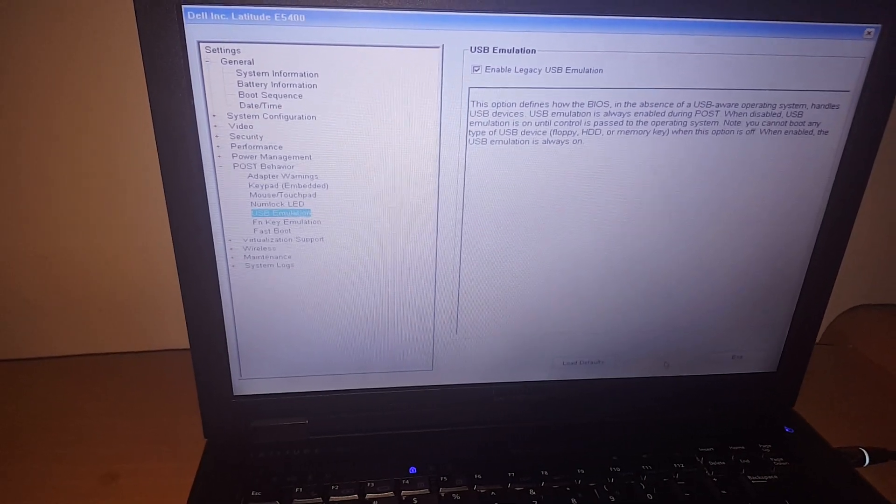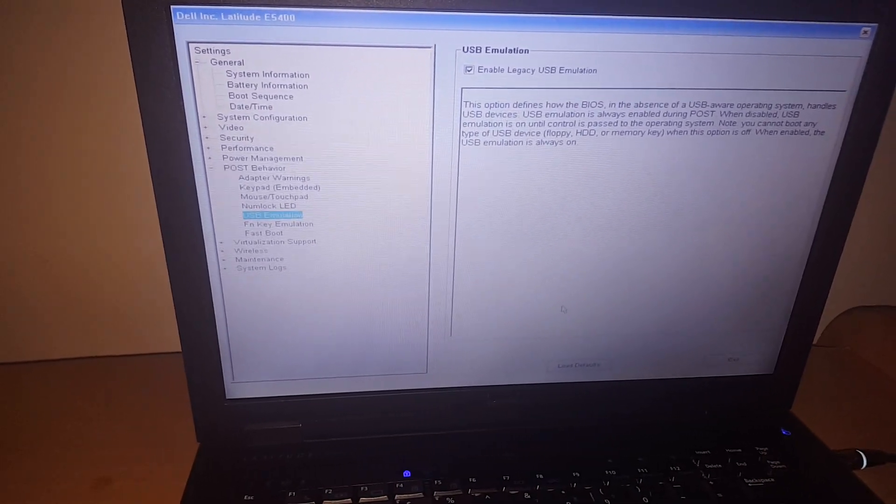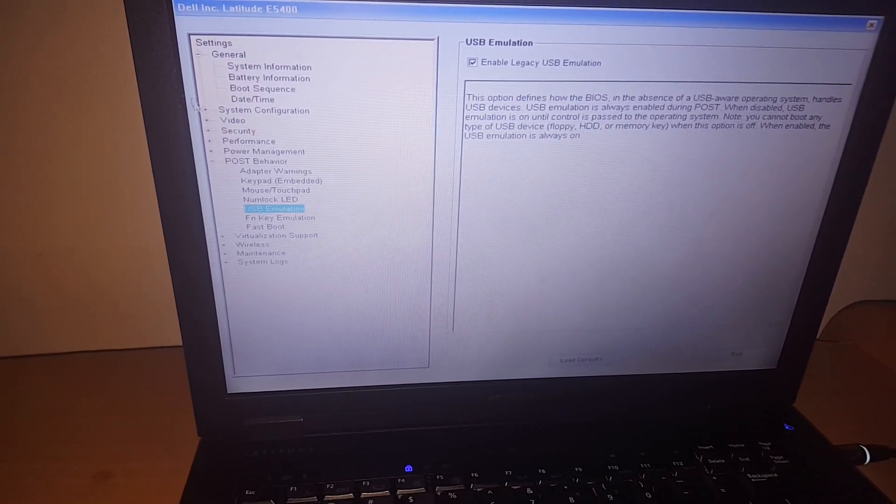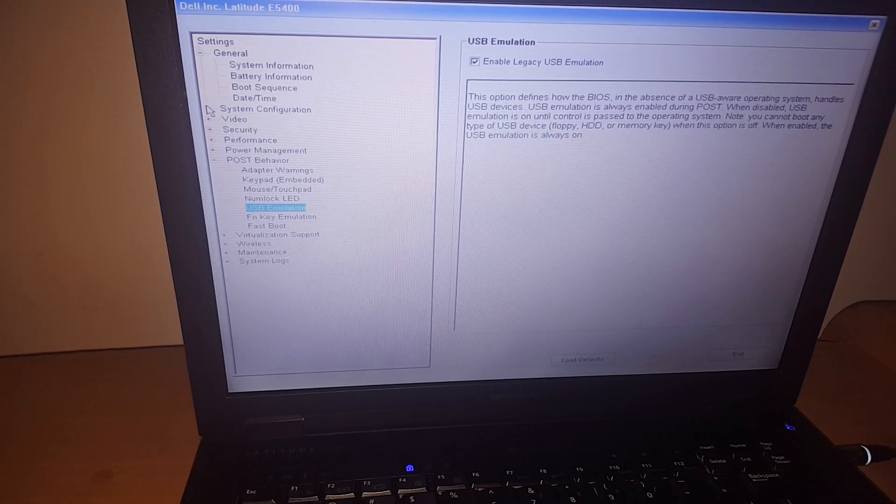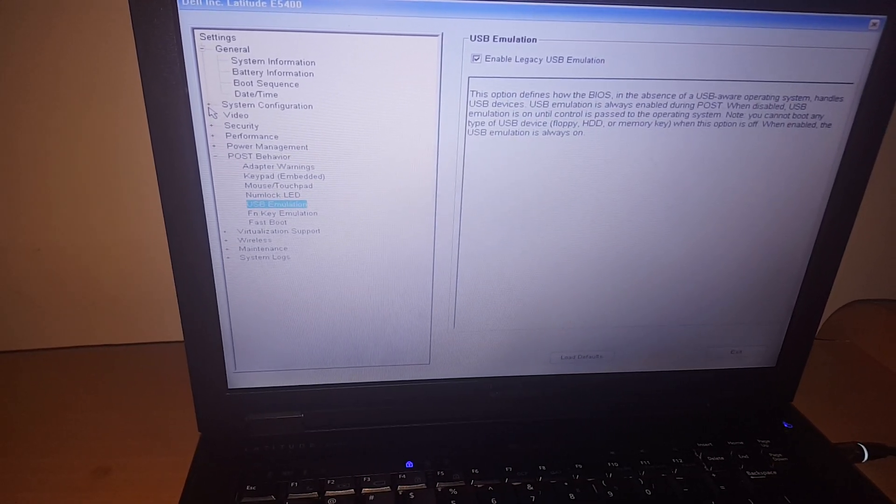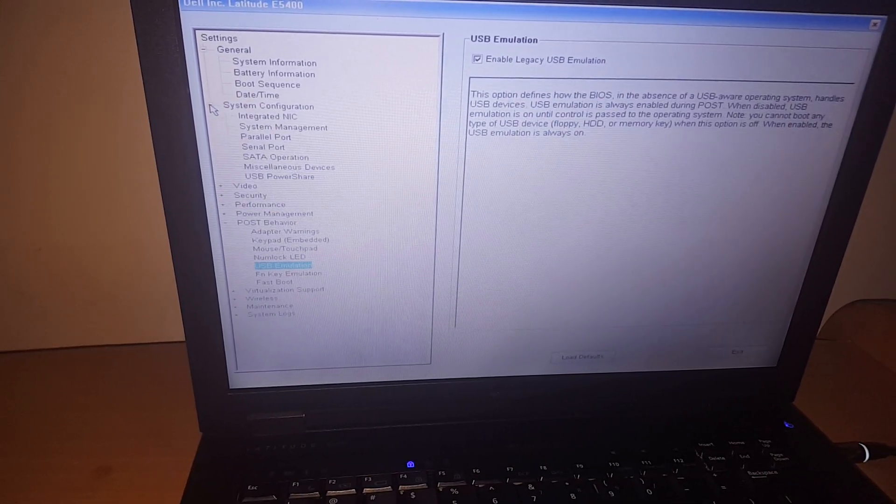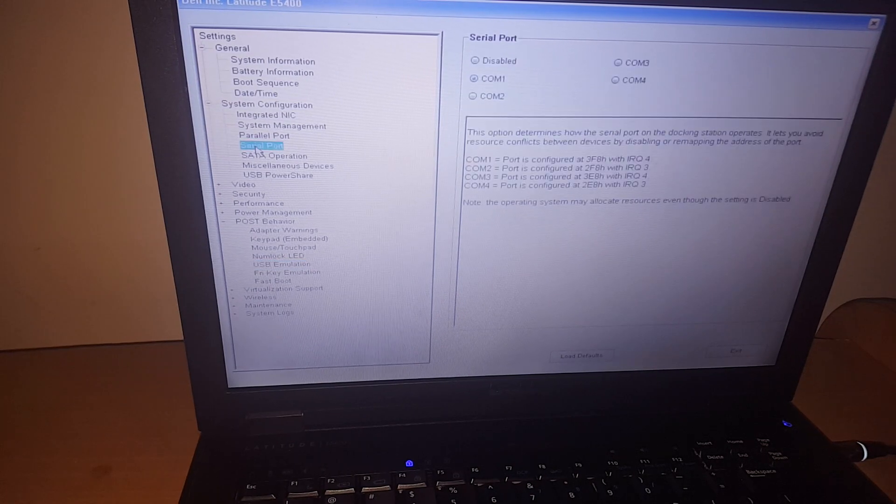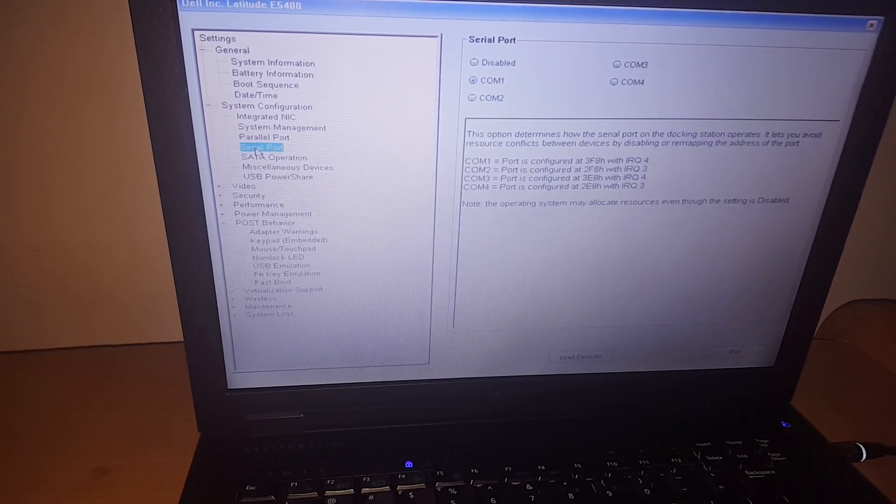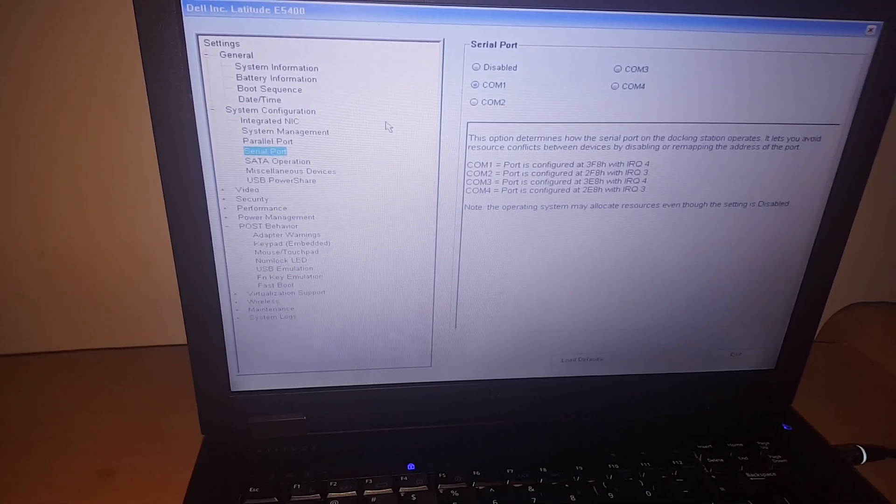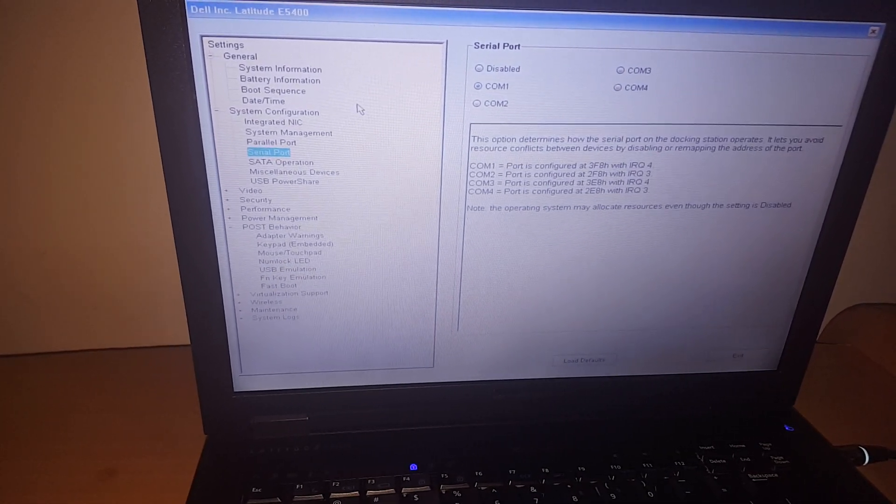Then after that, you have to make sure other things like in the system, the USB ports are not disabled. You have to make sure you enable that and click input there.